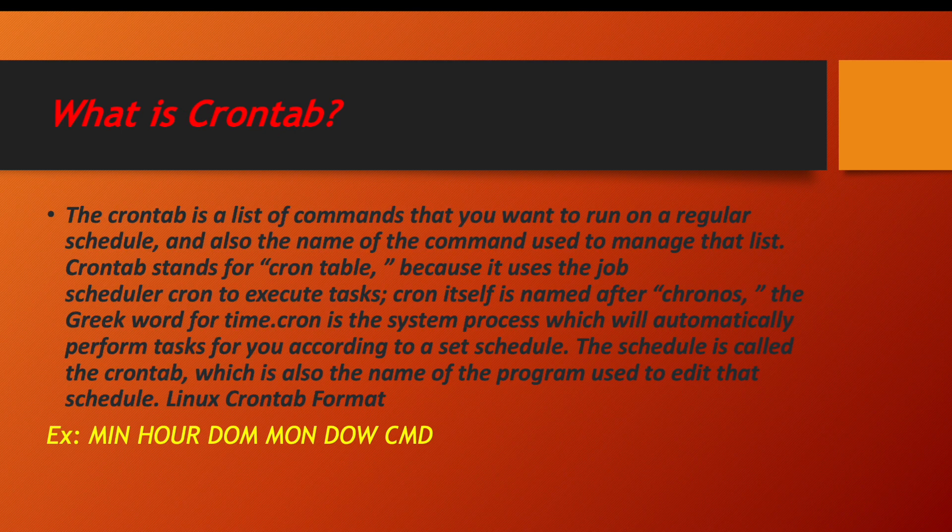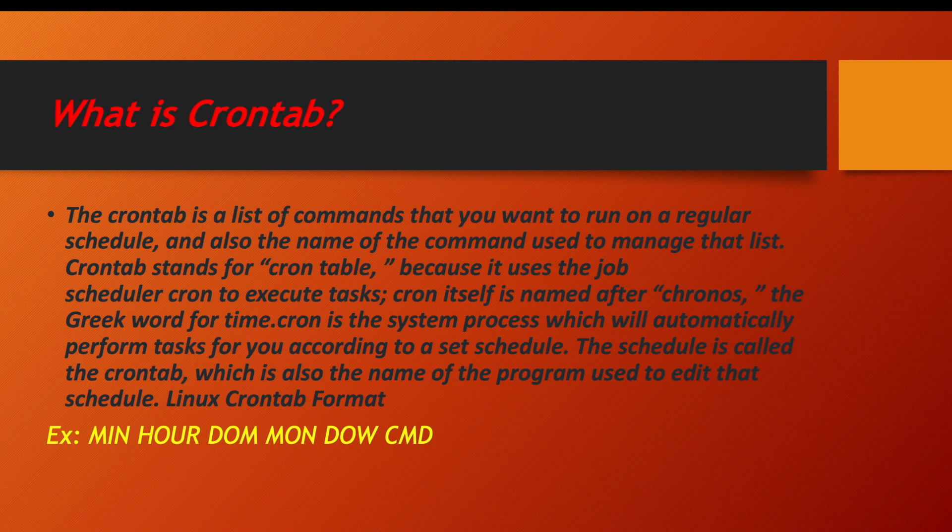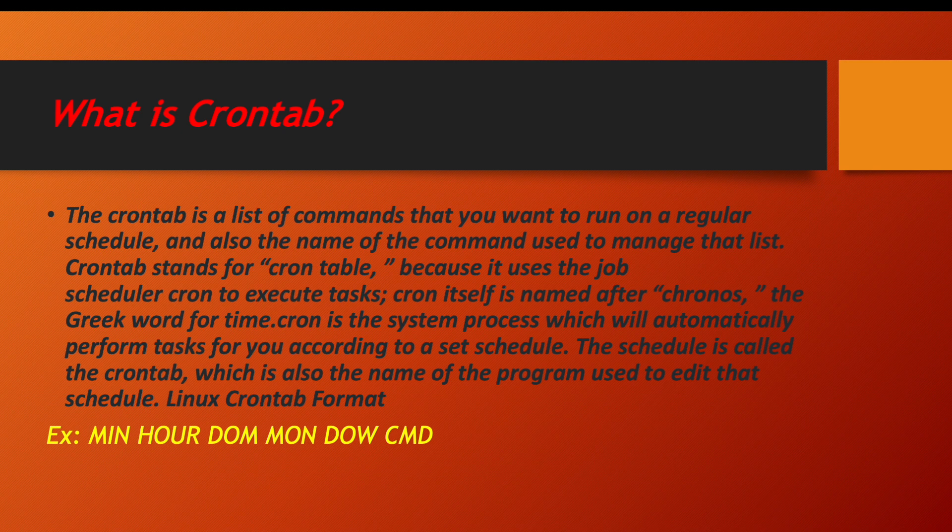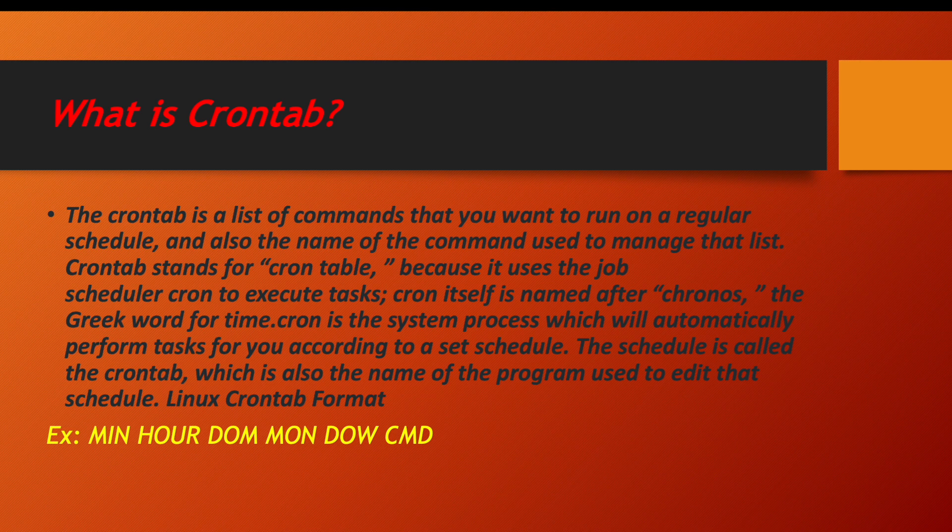So what is crontab? The crontab is a list of commands that you want to run on regular schedule, and also the name of the command used to manage that list. In layman language, crontab is a list of commands which we want to run at regular intervals. Like you want to run some backup in your system at a regular interval, you can schedule a cron job which will automatically run the backup.